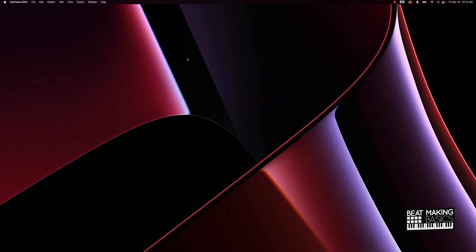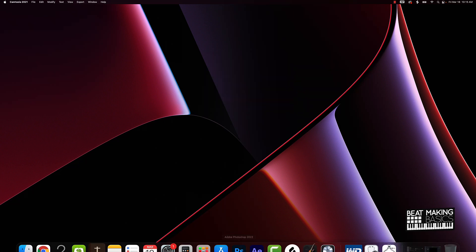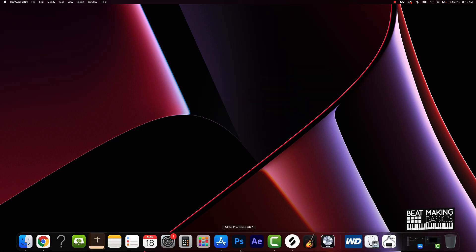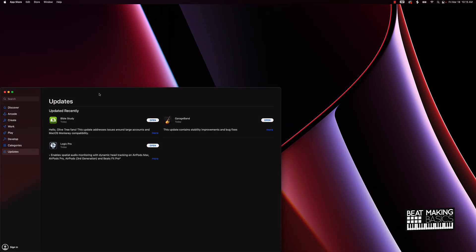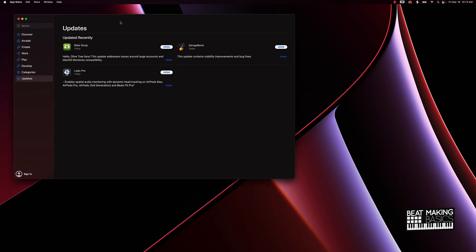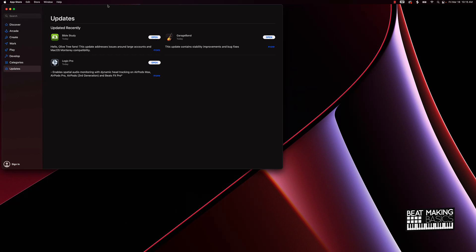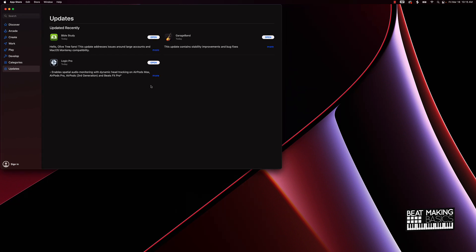Now the next thing you're going to want to do is actually come over here to your App Store. When you go to your App Store you're going to see that if Logic needs to be upgraded to the latest version it's going to say Upgrade or Update. You're going to click on the Update and it's pretty much going to do its thing. I've already done that, so when I did this I clicked on Update right here, I had to sign into my Apple account, and then it downloaded the latest version with all the fixes.